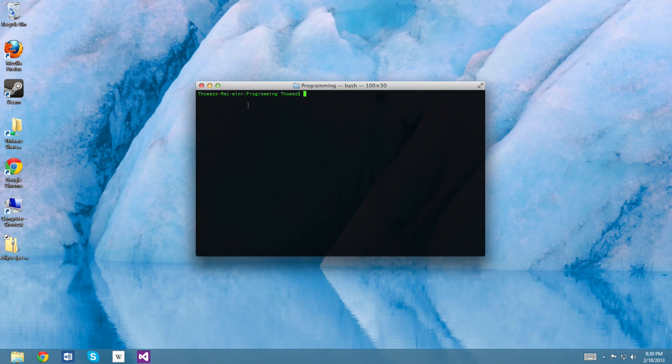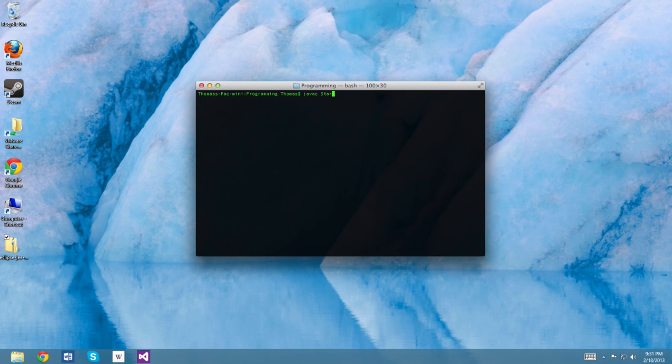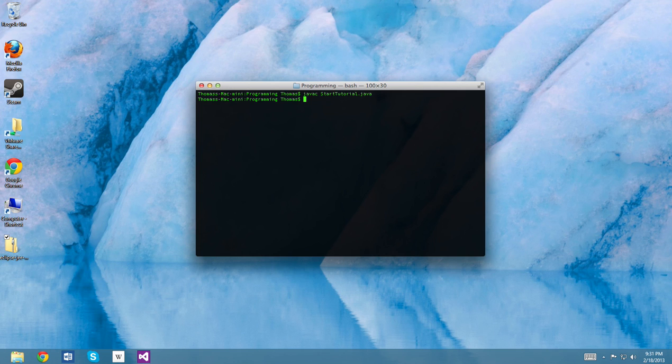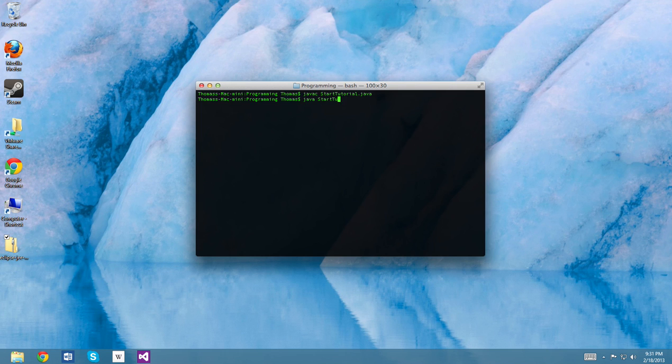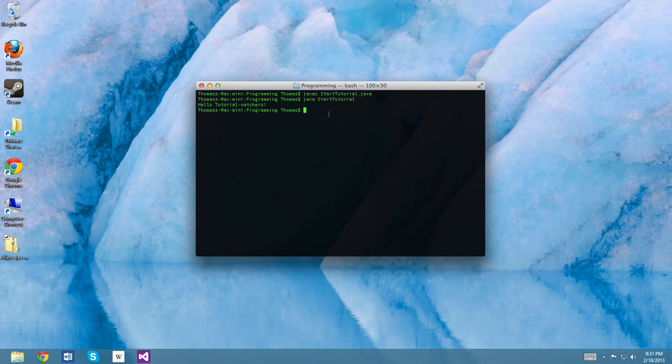So from the command line, this would look like this. I've written a program called startTutorial, and we'd have to use the command javac to compile the file startTutorial.java. Now that it's compiled, we can use the command java to run our startTutorial file, which will then give the output that we coded.